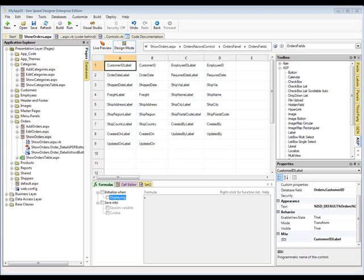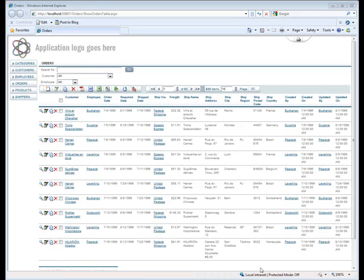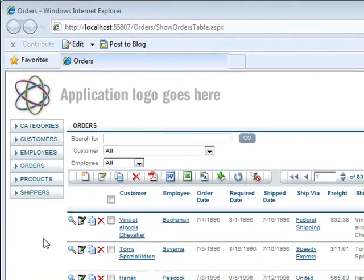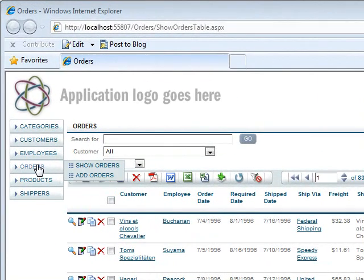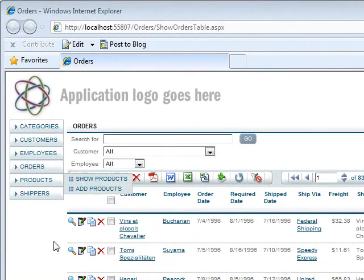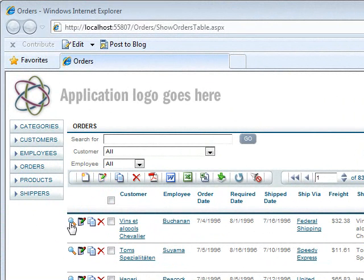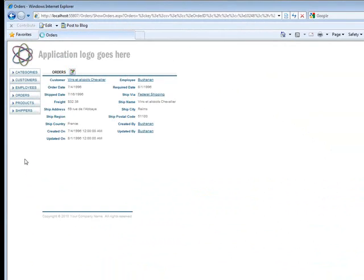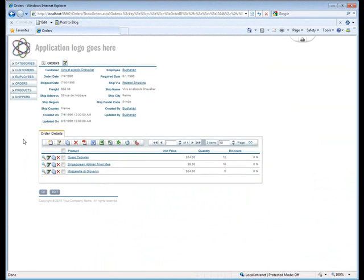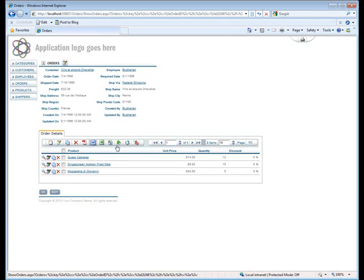Okay, so our sample application here was built on the Southwind database that comes with IronSpeed Designer. If we launch that application, we can see that on the Orders page, if I were to click on the Show Order, I could see a specific order along with the Order Detail panel that was generated for it.